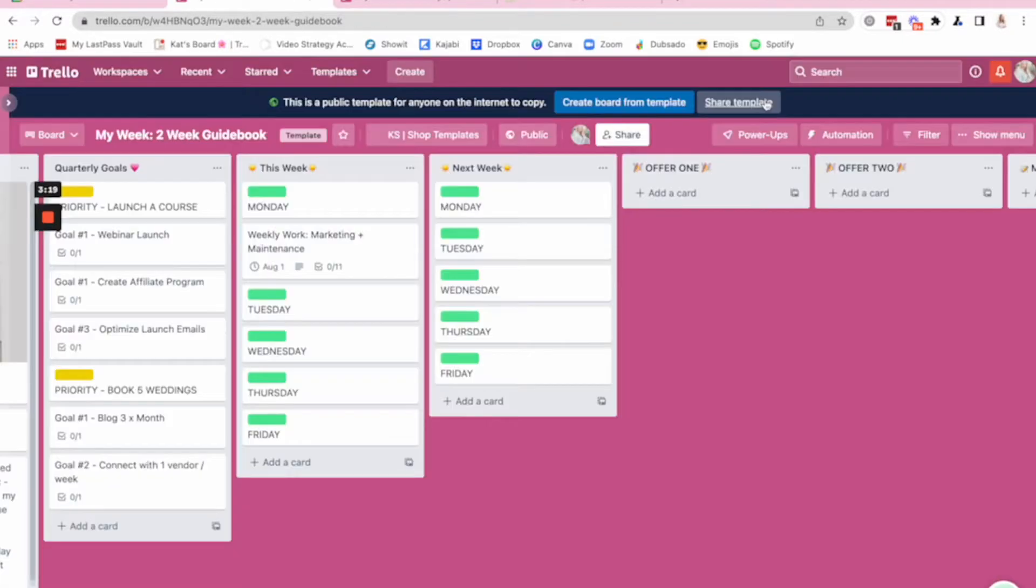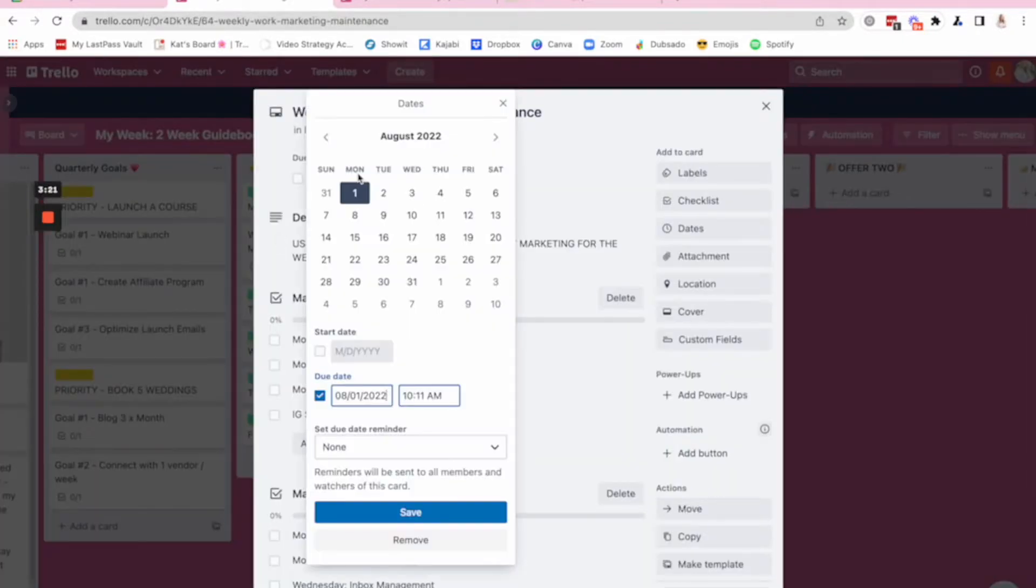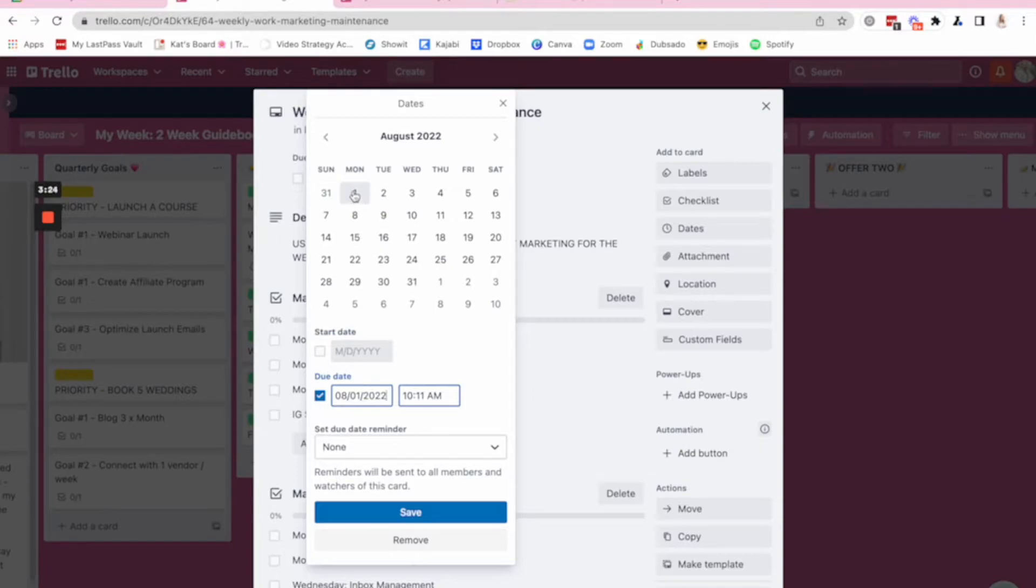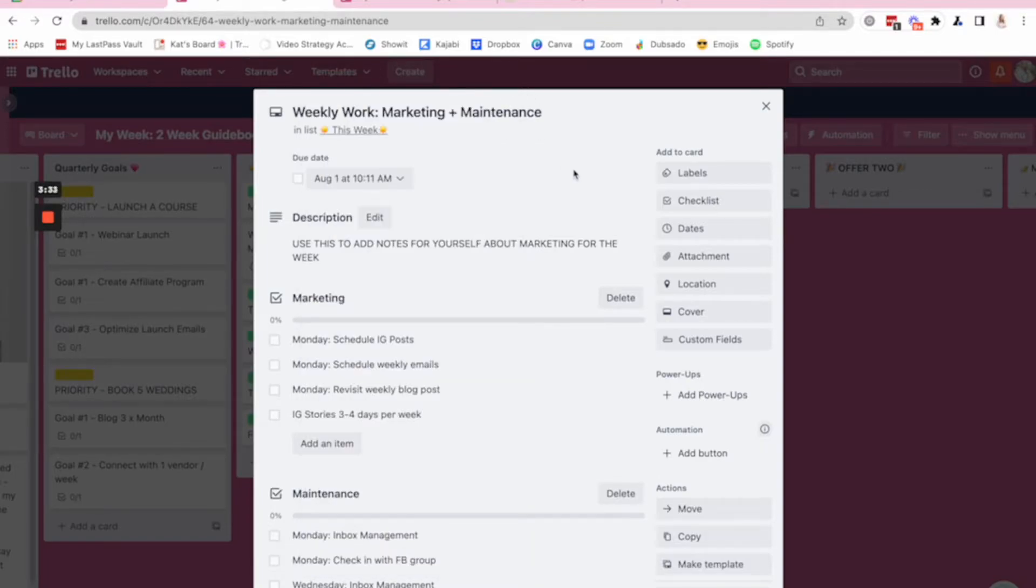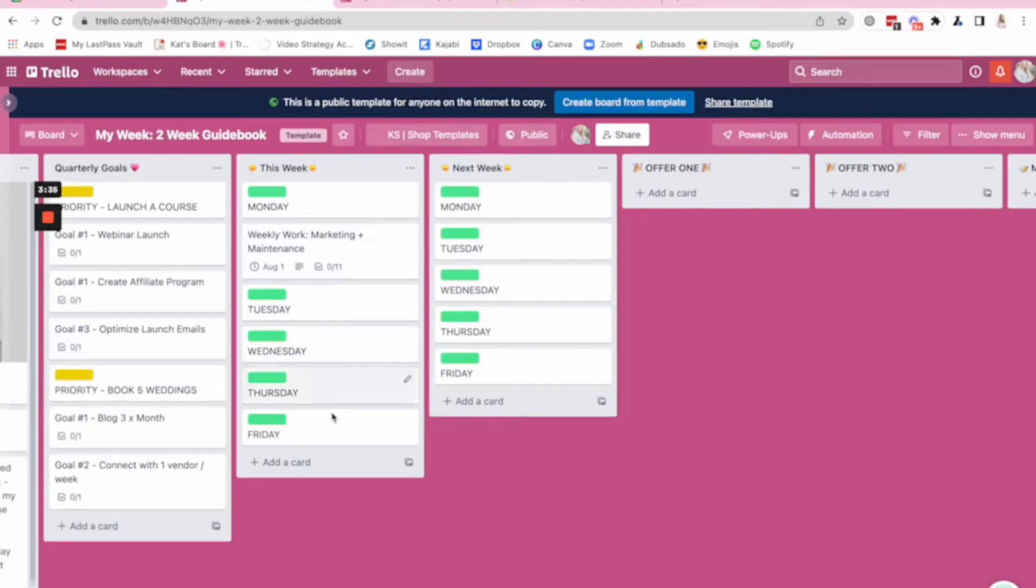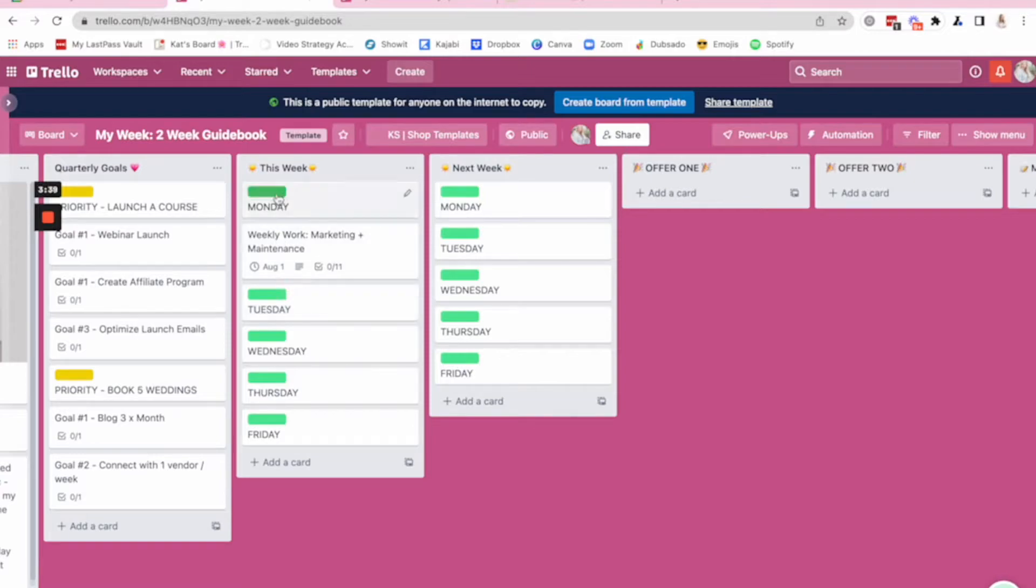So you've got this weekly work here and you can change the due date every week. So say it's like the first week of August and so you want this to be due on August 1st. And then at the end of the week, you're going to change the due date to August 8th. So you just change that due date based on what the week is that you're working on.